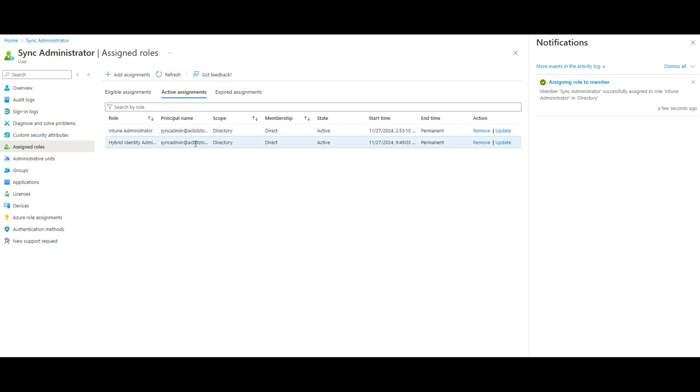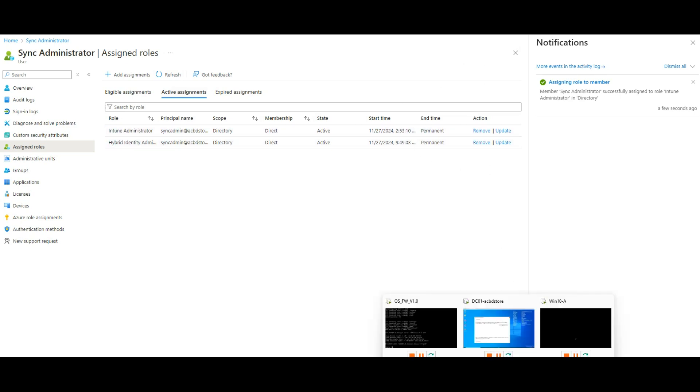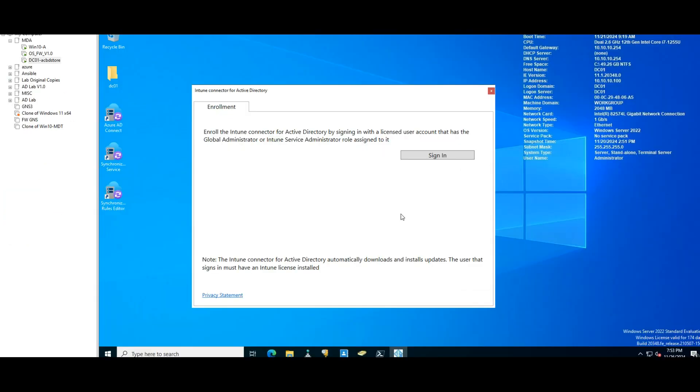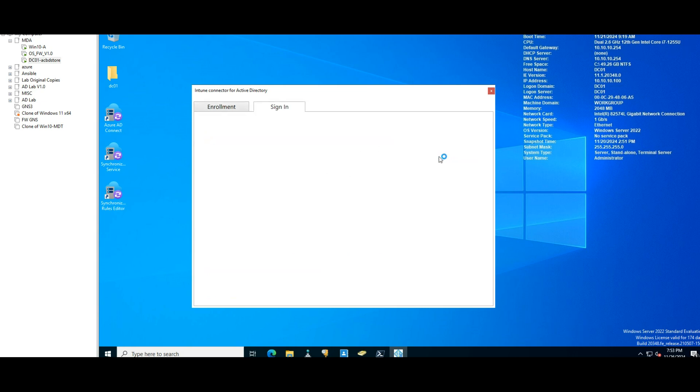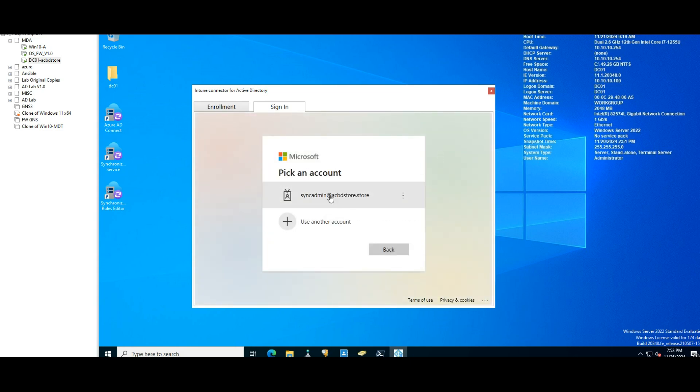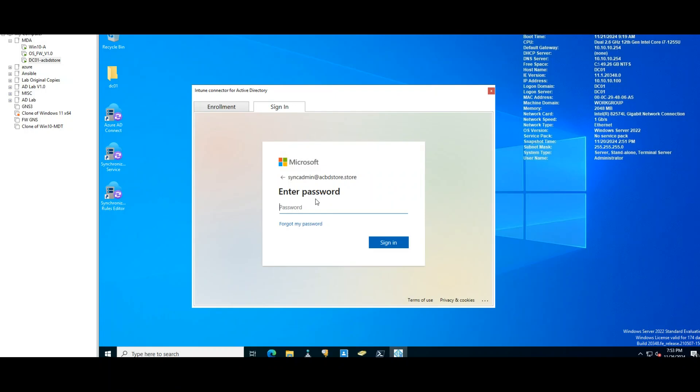Hardware administrators as well, so I'll often use the same one. I'm going to log in here. Sign in. Okay, it's going to use this account, sync admin. Right. Password. Sign in.